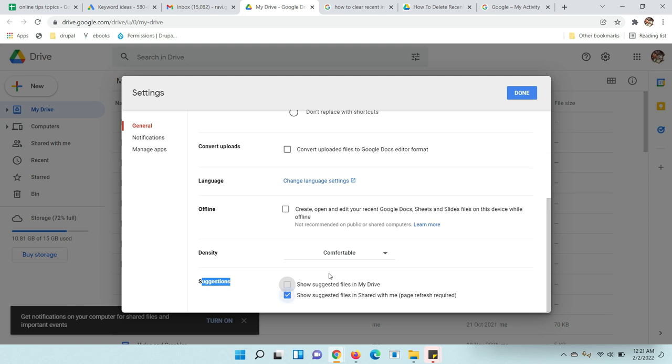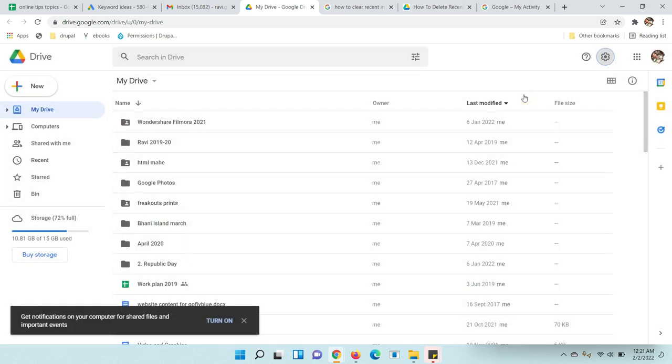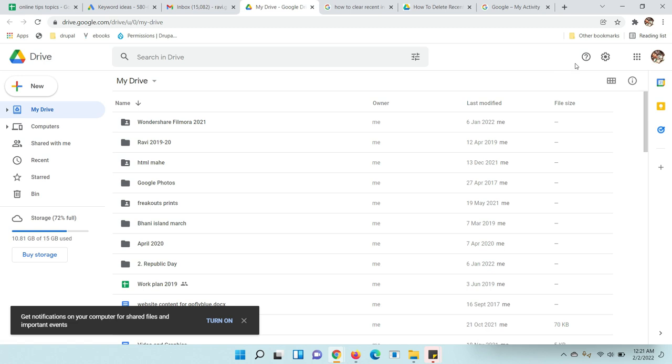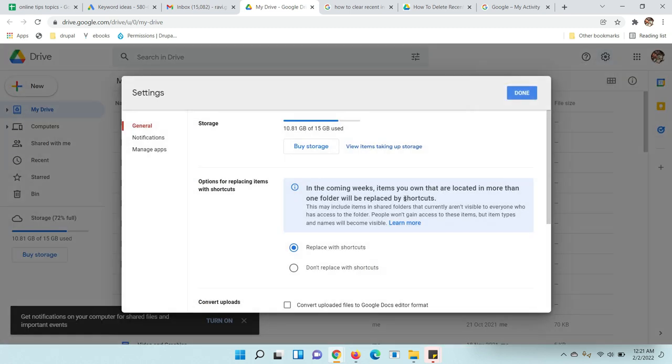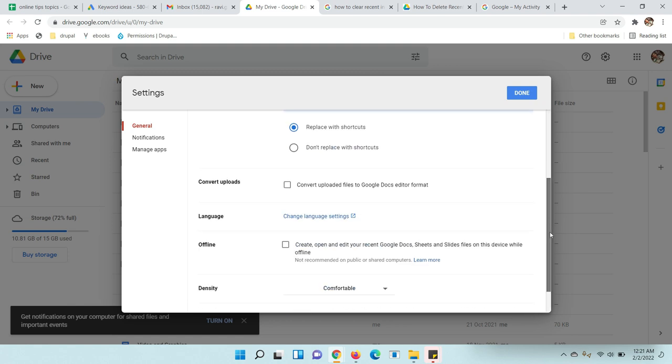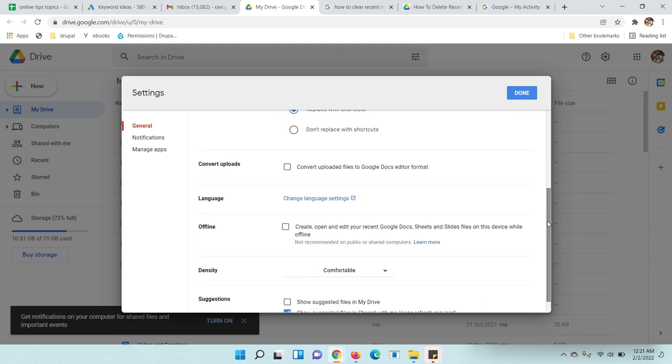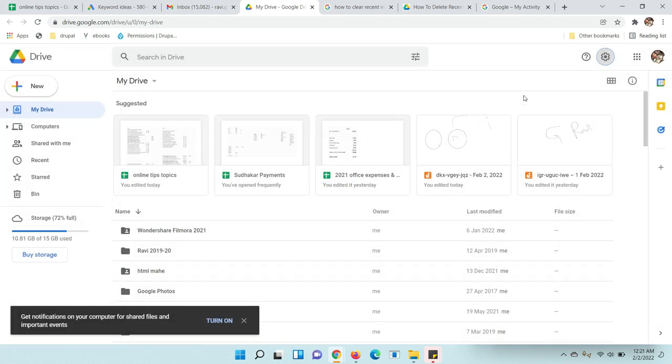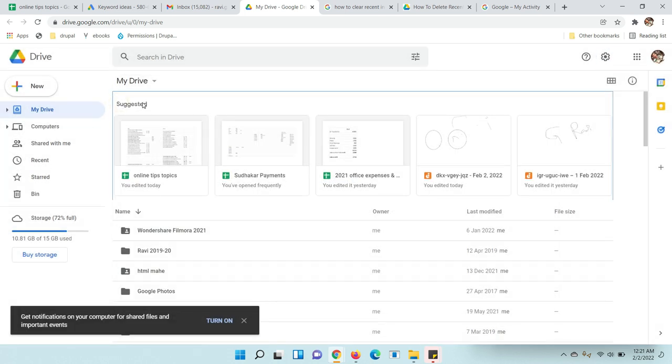Uncheck this one and click done. See, it has been removed. If you want it to come back again, just follow the same path, scroll down, check this one, and click done. Like this, you can remove suggested files in Google Drive.